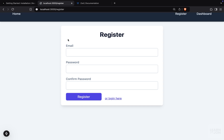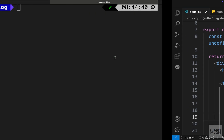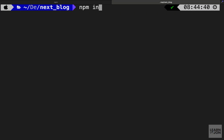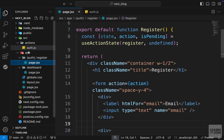We want to validate our input fields and then process the form, and for that we are going to use the Zod package. I will leave a link to this website in the description if you want to take a look at the documentation. Let's go to the terminal and start by installing that package, so we can say npm install zod.